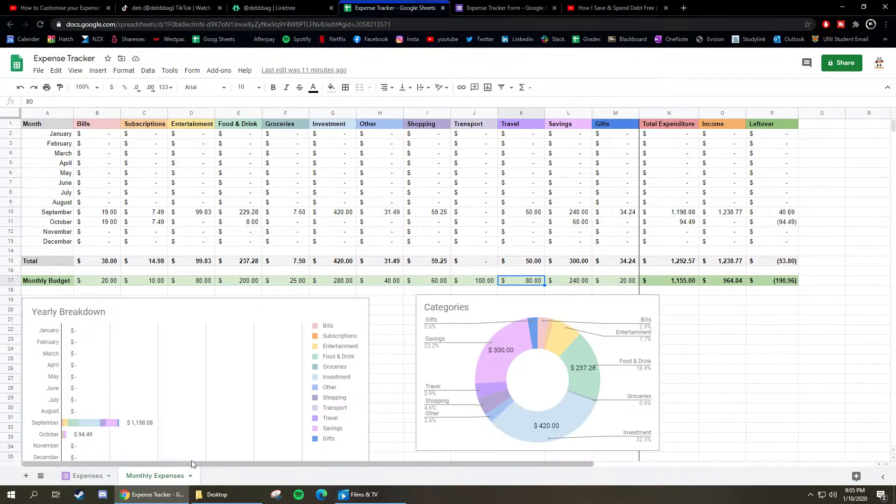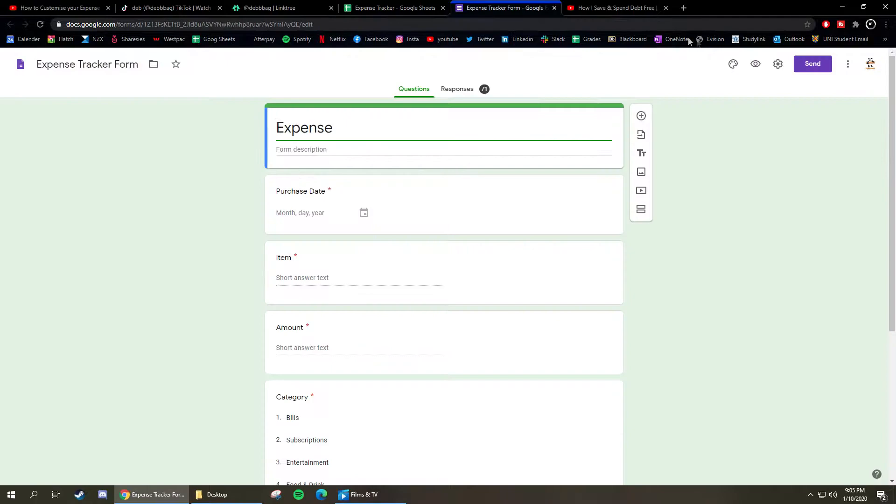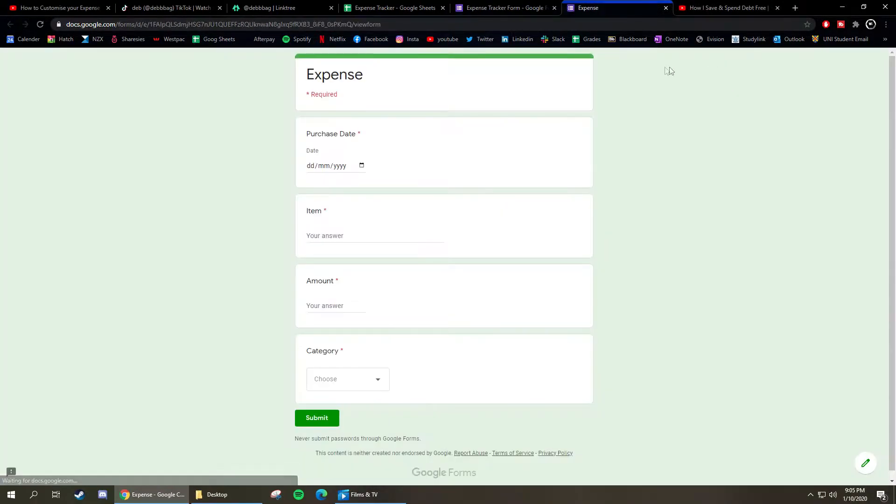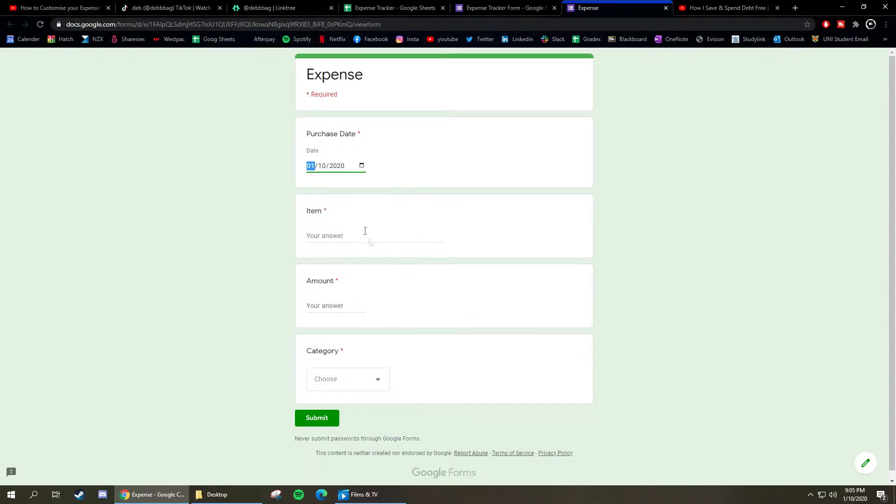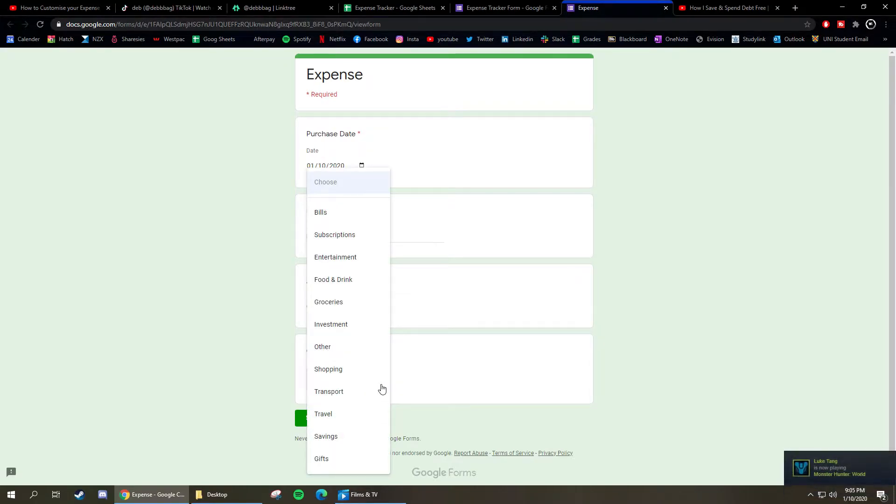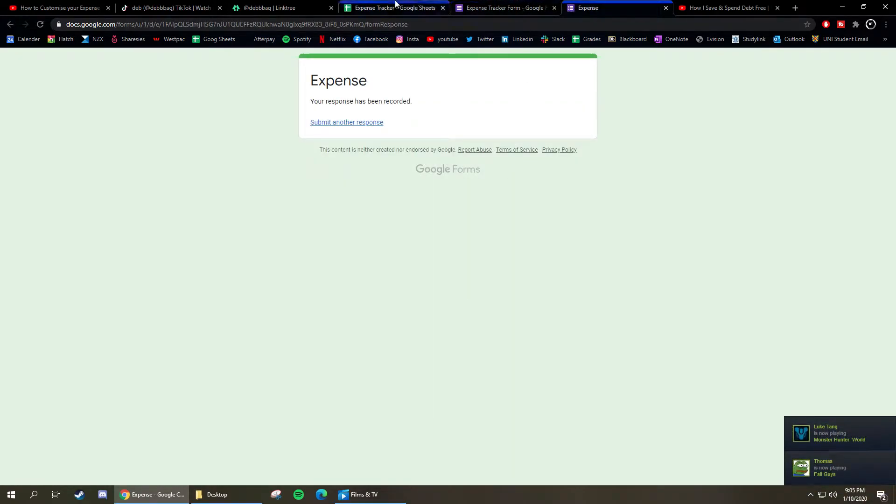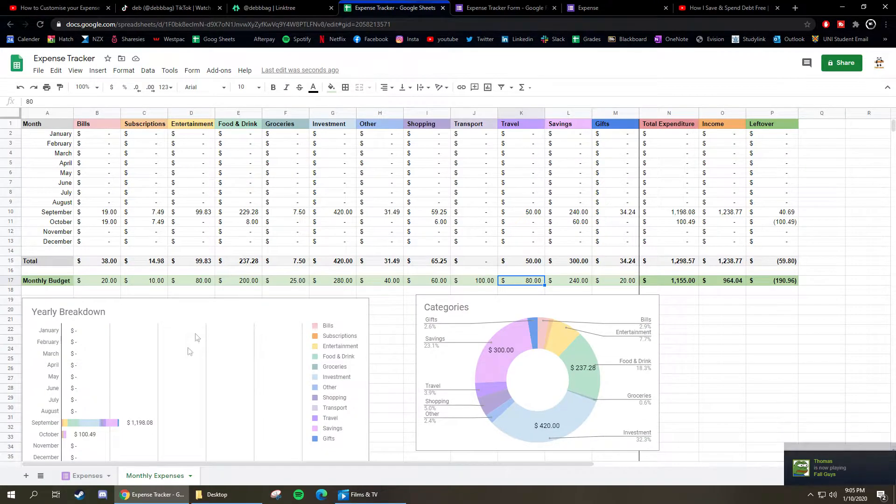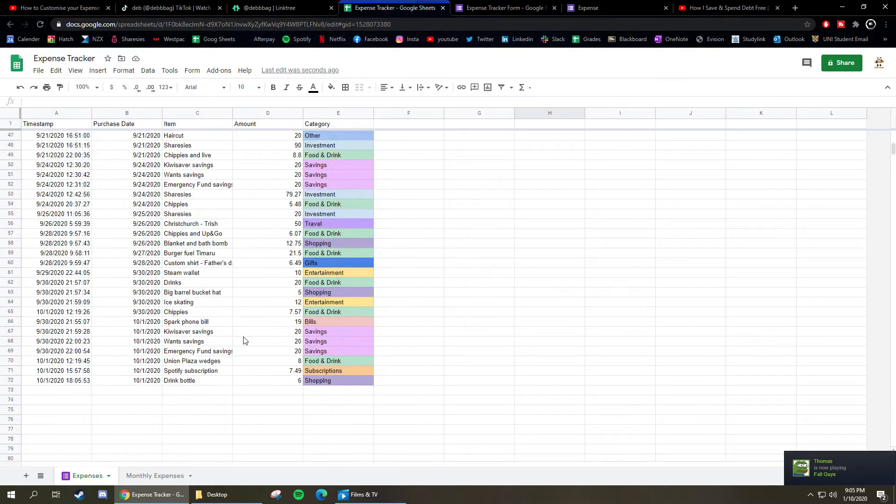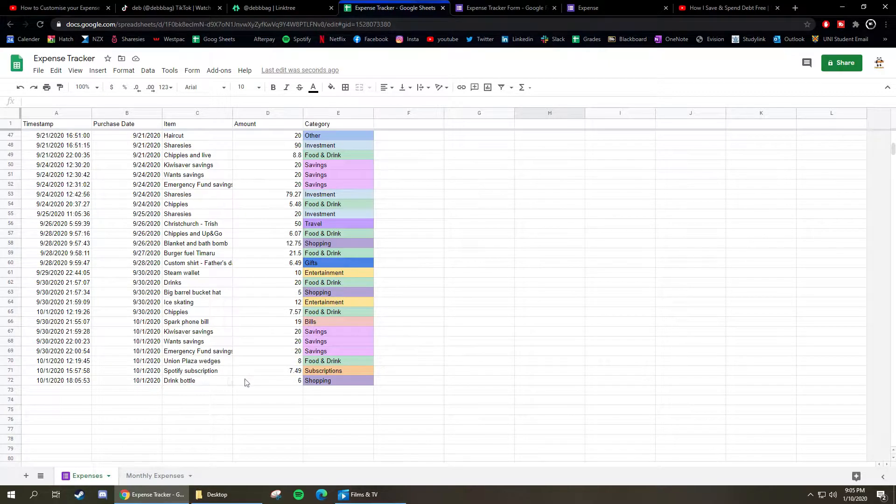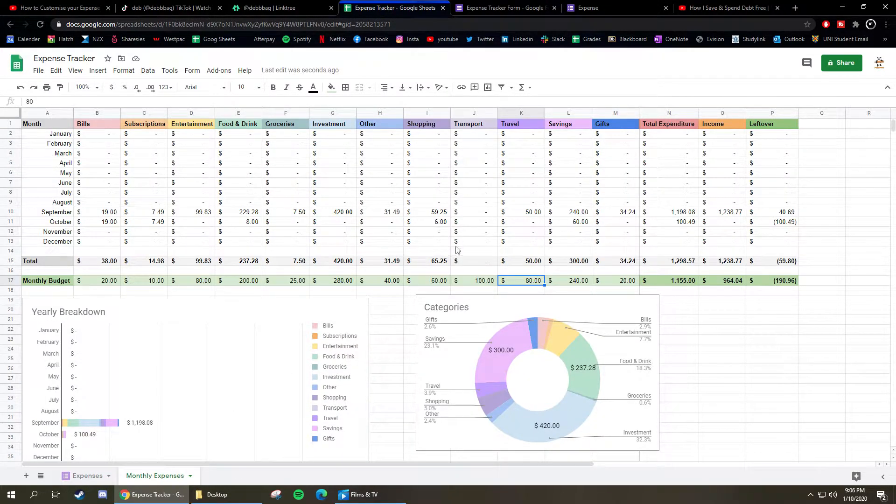Basically, whenever you buy something you just go on your phone, you open this off your home screen. You click oh I bought it today, then I bought a drink bottle, and then you put that cost six dollars and we'll put that in shopping because it's buying something new. And then bang, we go down here to the bottom and we've got a drink bottle bought on the first, six dollars, shopping.